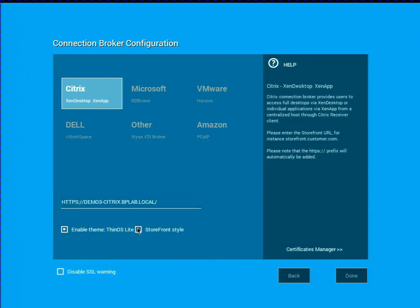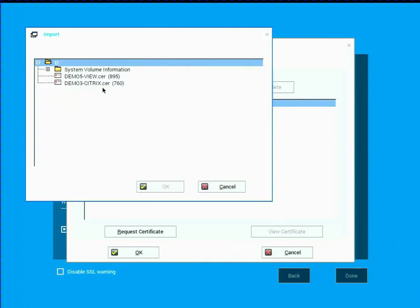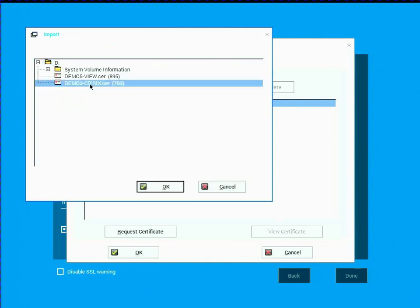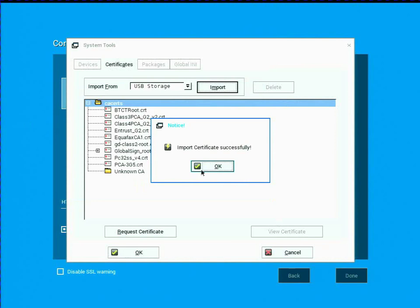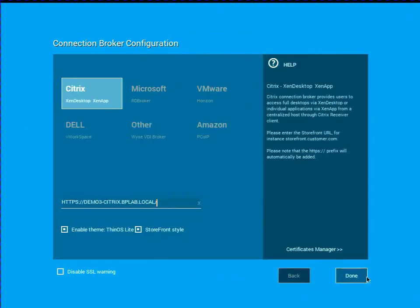And I'm going to go ahead and use the storefront style. And then what I could do is actually I can click on the certificate manager here. And now I've got my USB thumb drive.